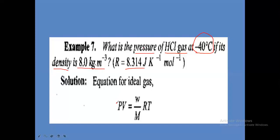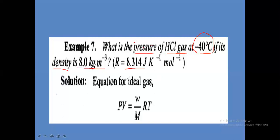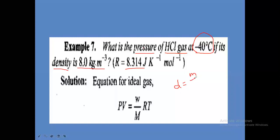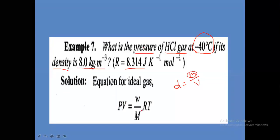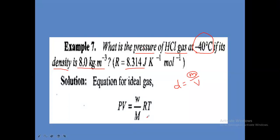The ideal gas equation is PV = nRT, where n = given weight divided by gram molecular weight. Weight is not directly given here, but density is given. Density formula is mass divided by volume, so mass divided by volume equals density. Therefore PV = (weight/M) RT, and rearranging: P = (weight/volume) × (RT/M) = density × RT divided by M.